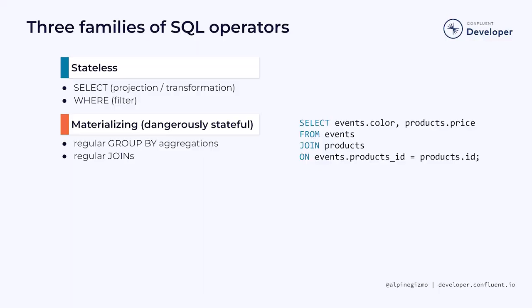We just walked through an example where we looked at the storage requirements for handling unbounded streaming queries that do aggregations using GroupBy. Streaming joins face the same issue. Flink must store, indefinitely, every record ever processed for both sides of the join.